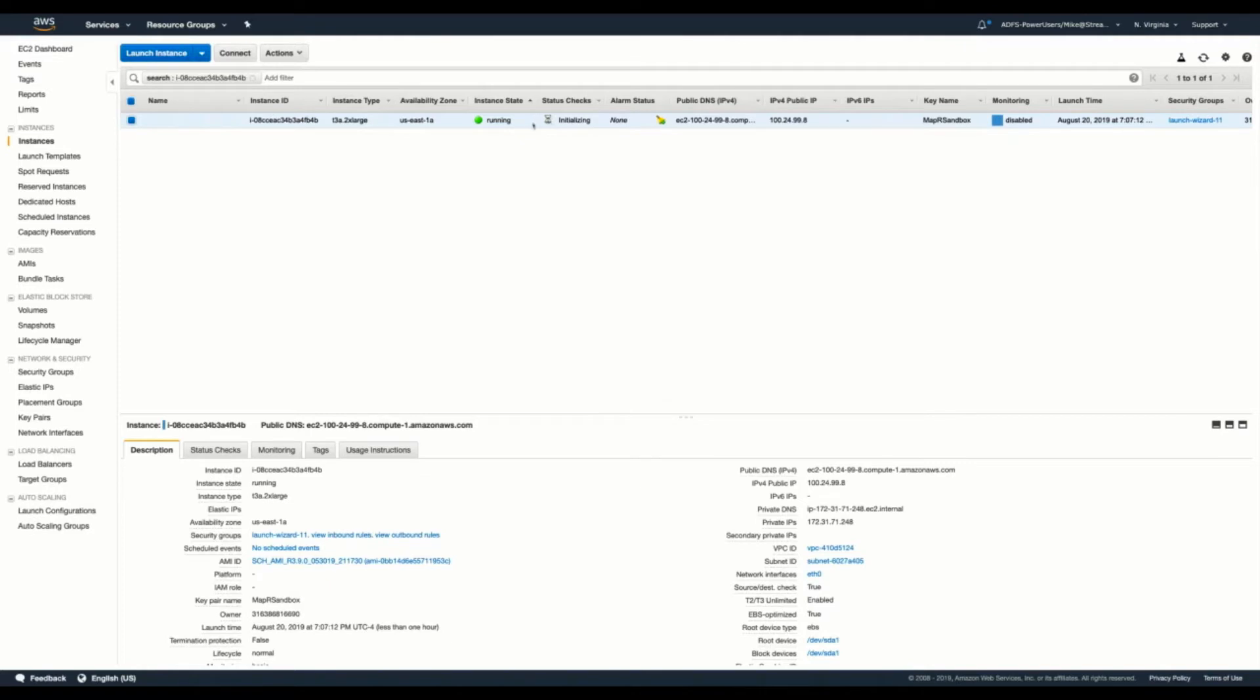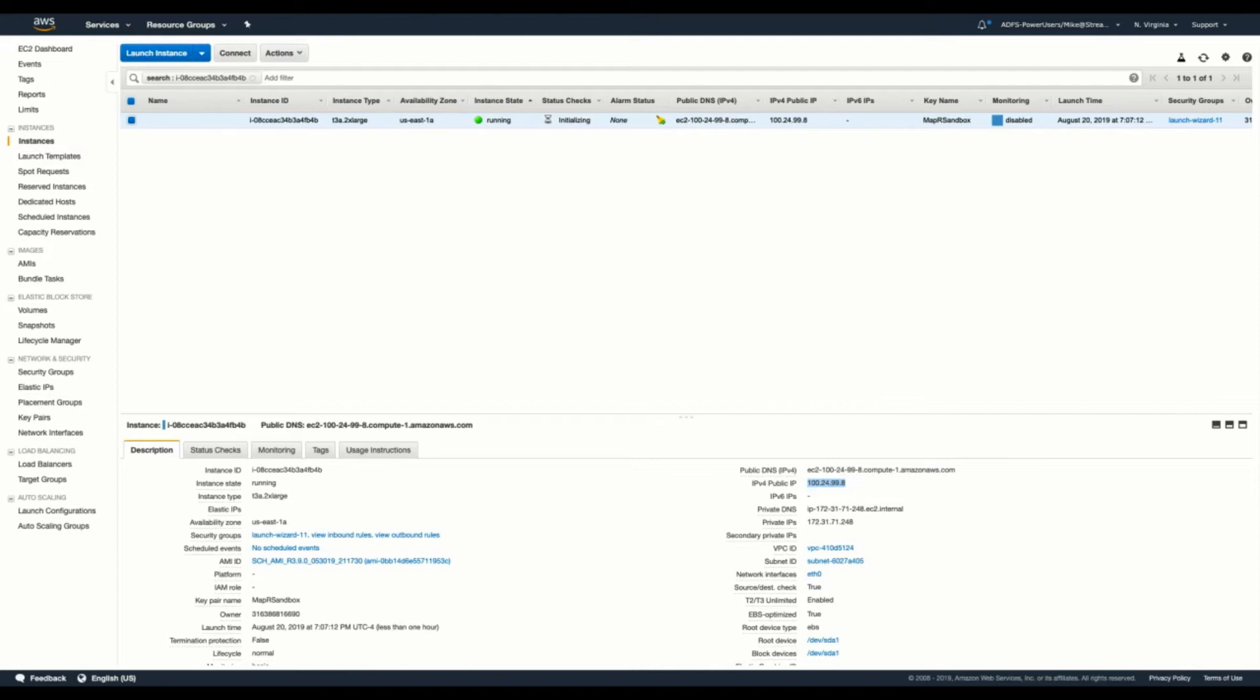Here we can see our instances up and running. Already, we can see that a public IP address has been provisioned. So we'll go ahead and take the IP address and copy that in. We will paste that into our address bar and add in the port that we're going to be accessing the SCH instance on. It's going to be 18631.